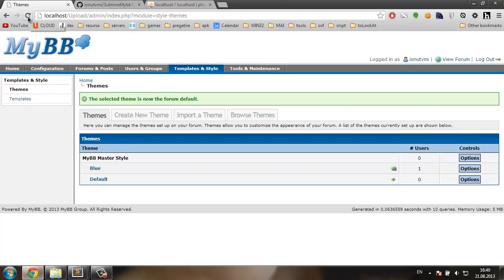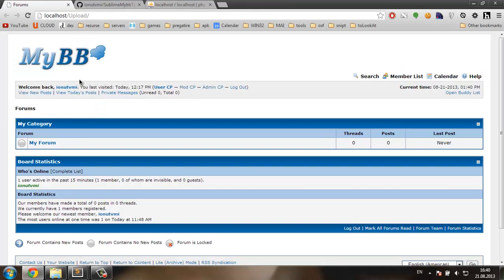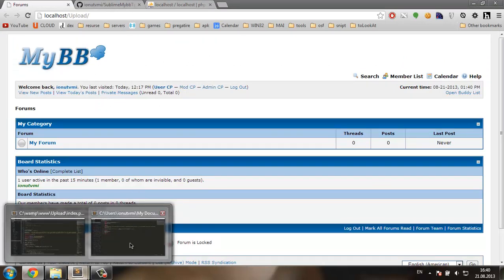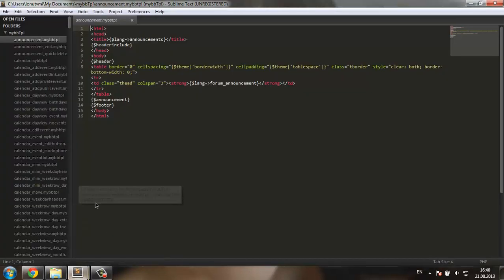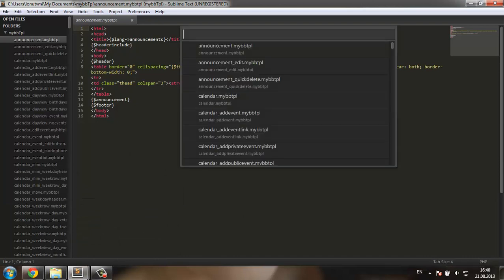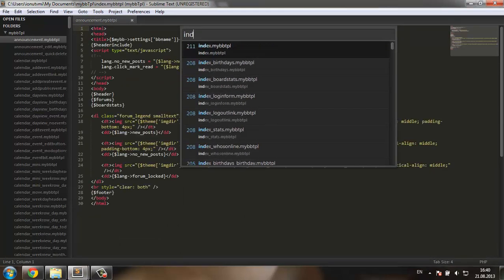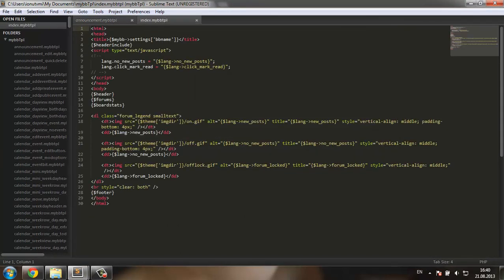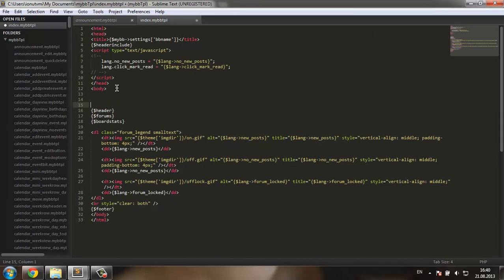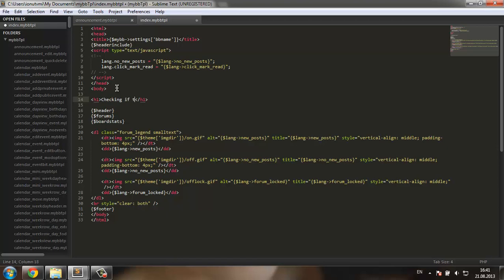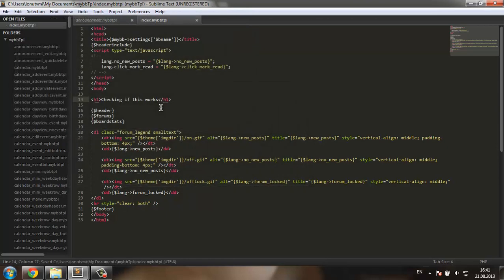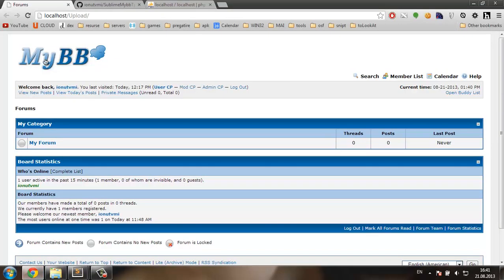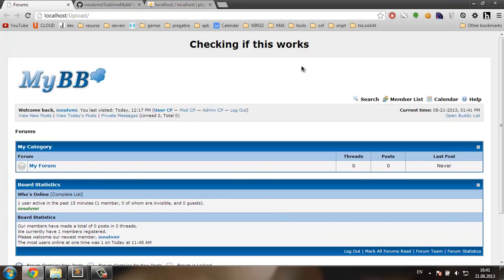Here is the forum we have. I want to add something on the index page. So I'm going to go to our folder of templates and search for the index template. And there it is. Right after body let's add an H1 tag. Checking if this works. I'm going to save this. Now let's go to the site and refresh it. And it does.